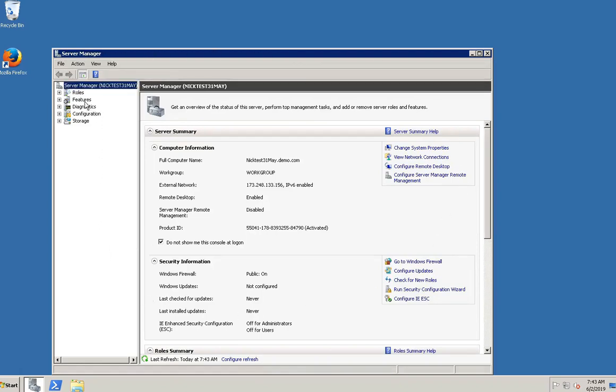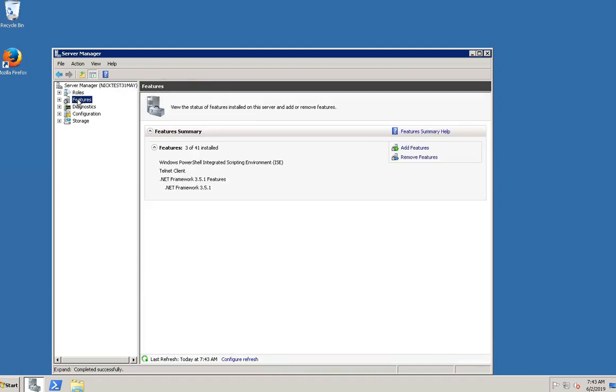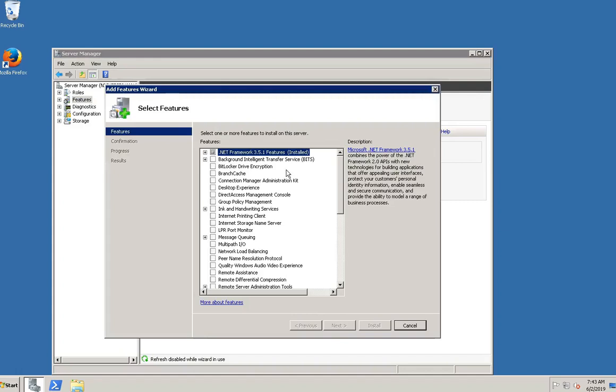Click on the Features option on the left panel, then click on the Add Features option under the Features Summary section. From the available list of features, select the Desktop Experience checkbox.